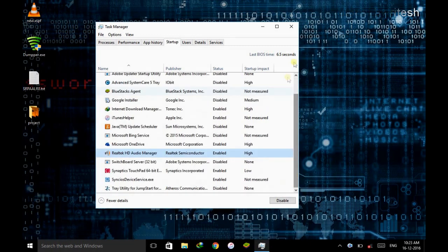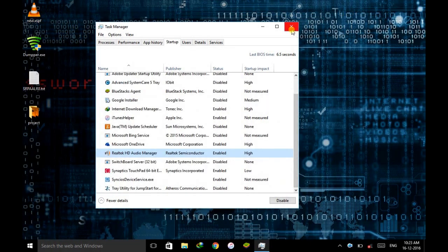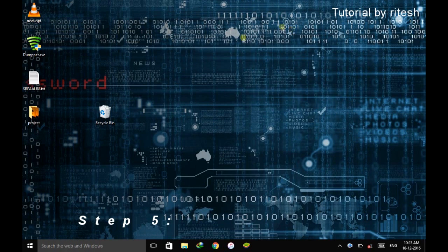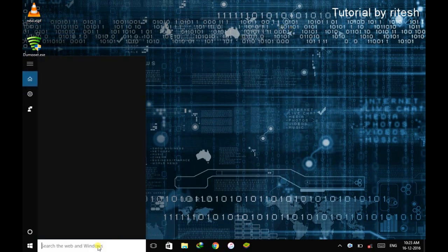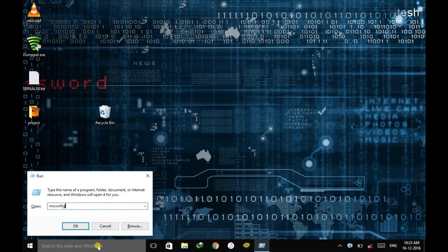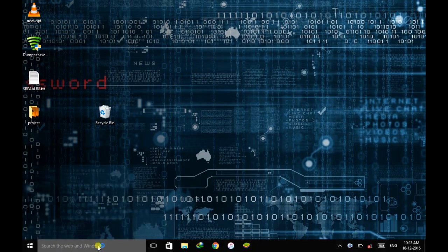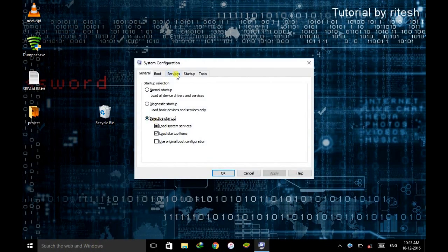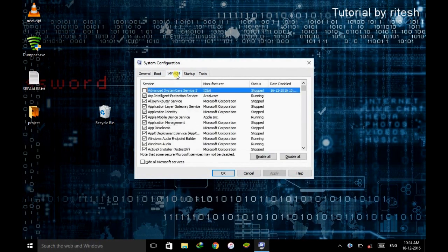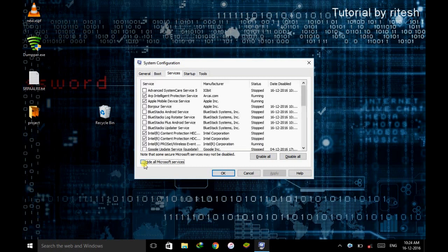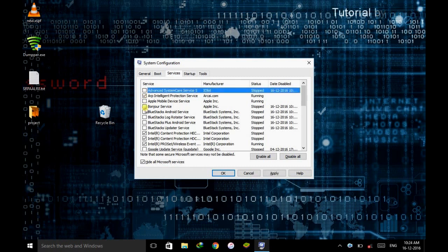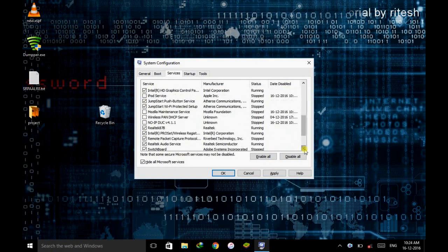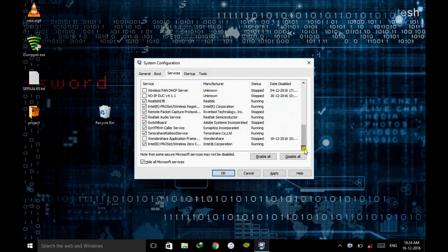Step 5, reduce runtime. For that here type Run, go to msconfig. Now here go to services. Now here search for the services that you don't require. So first make sure to hide all the Microsoft services. Now untick the thing that you don't require to run in your background. So I've also made many settings here. You can see I've unticked all this. Go through all this and untick all the services that you don't require and apply the setting and hit OK. I will restart it later.